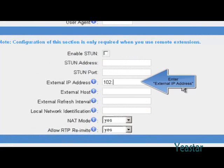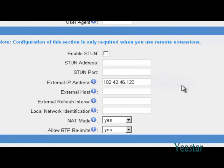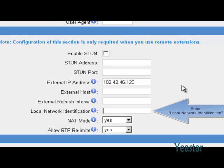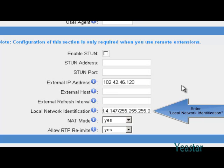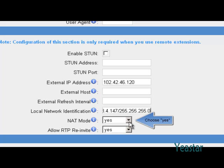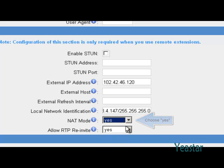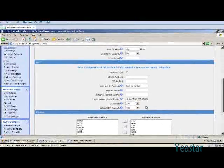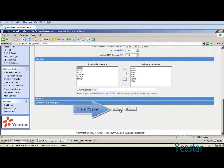Fill in the external IP address and local network identification. Set NAT mode to yes. Refer to Part 2 NAT settings if you want to configure NAT in other ways. Save the settings.